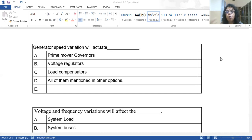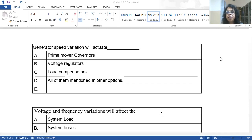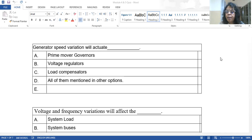If the frequency is more than nominal, it means demand is less than generation — the excess input energy goes into the kinetic energy of the rotor and speed increases. So whenever frequency increases, we must reduce the turbine output. Similarly, when load increases, frequency falls — a drop in frequency implies generation is less than demand. The kinetic energy is converted to electrical energy and the generator slows down, so turbine output must be increased.